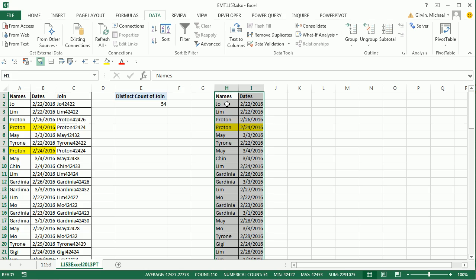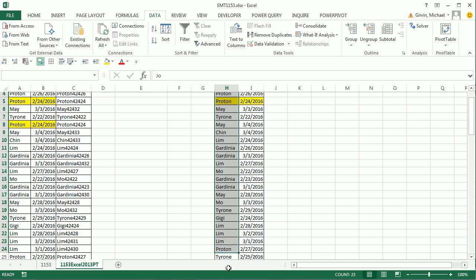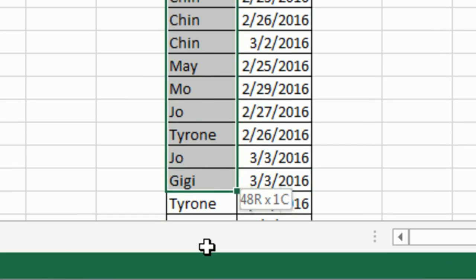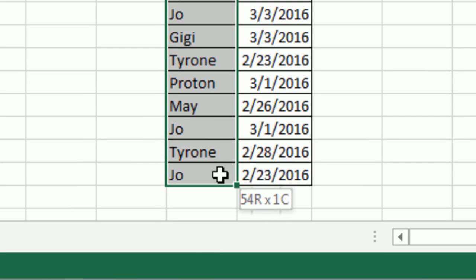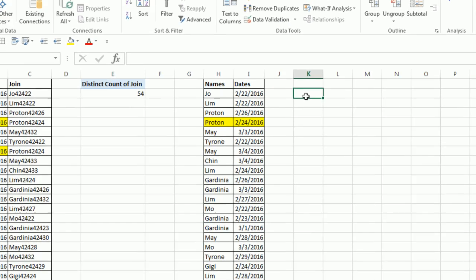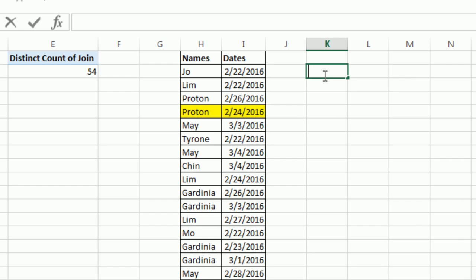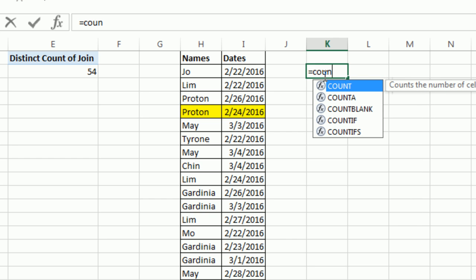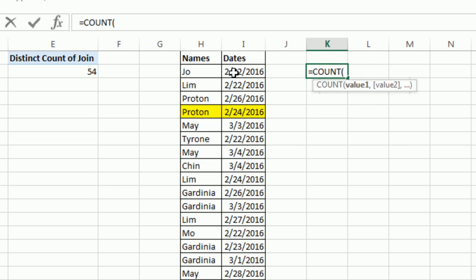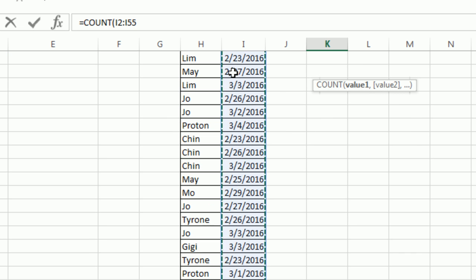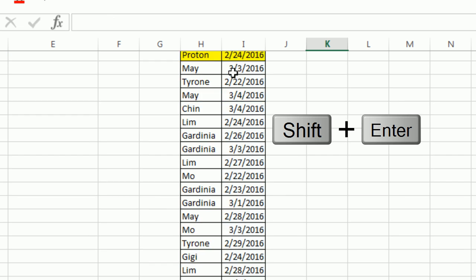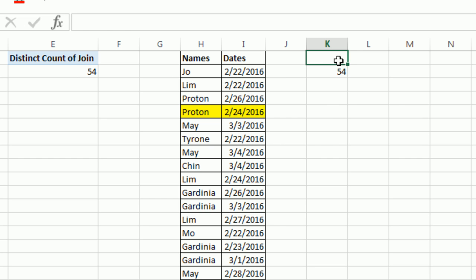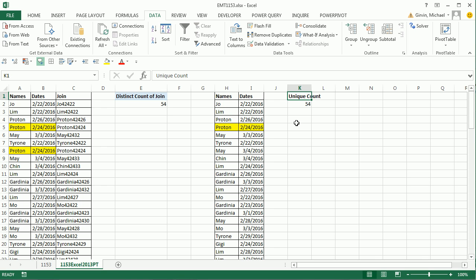If you didn't believe that, you could highlight and watch. As I'm highlighting, the little screen tip then tells us 54. You could also come up and simply do something like equals. And I'm going to count the dates, which is a number. If you were going to count the names, you'd have to use Count A. So I'm going to Control Shift Down Arrow, Shift Enter to put the formula in the cell and jump up.